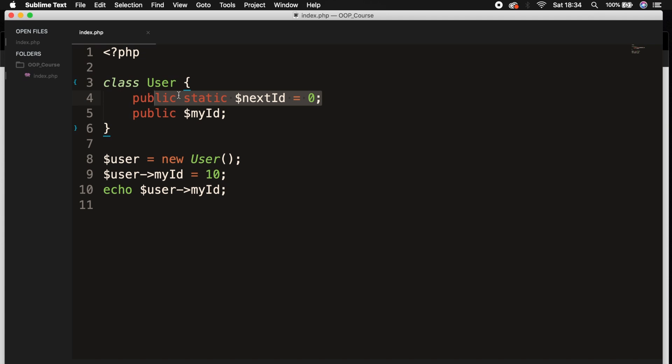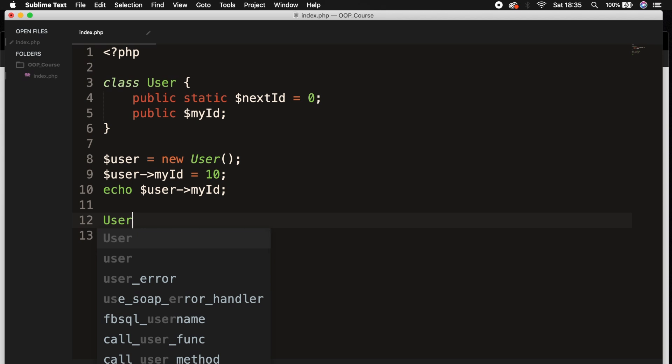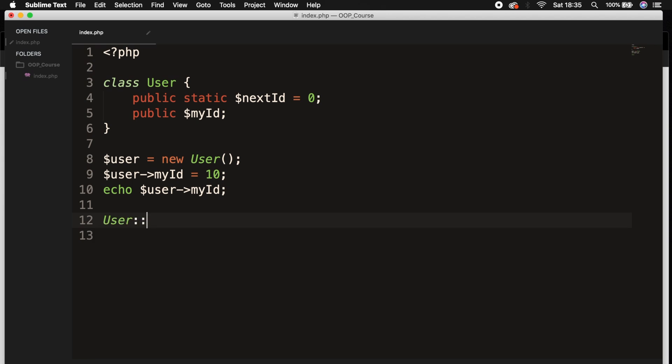Let's go right below our echo and let's echo out our static property. And this can be done by saying the class where we want to look into called User, followed by a double colon.